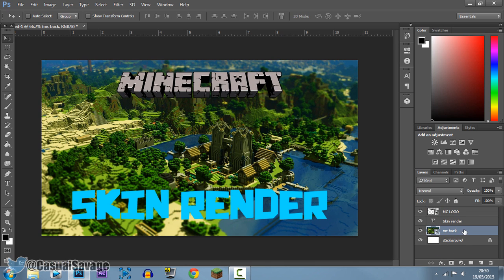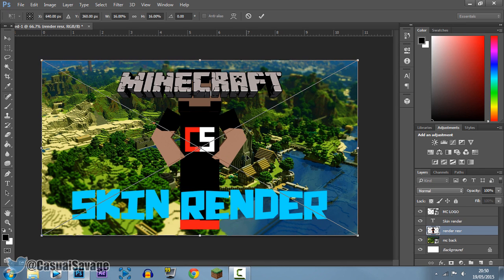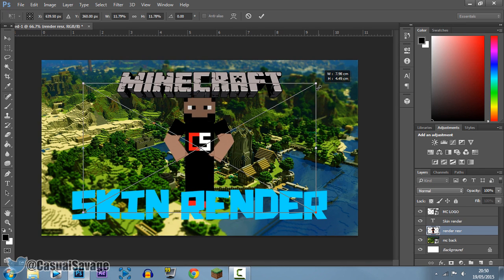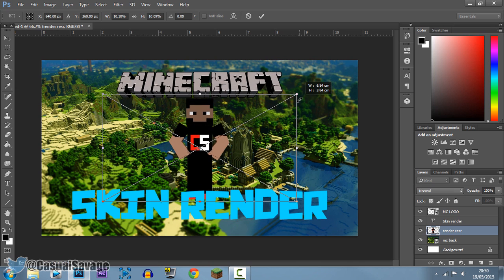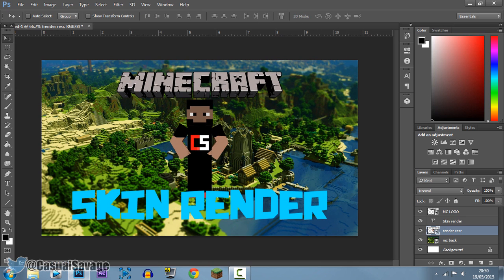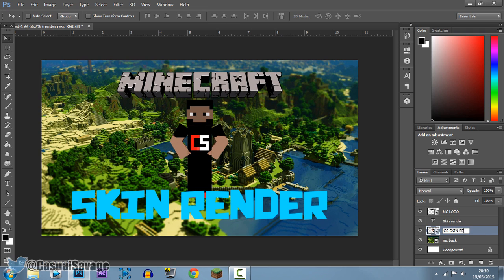So that is how you order the layers as well. And then I'm going to add one more thing, which is my Minecraft skin render, and that is what I'm going to do like that. And there you go. And again, you can see it's called Render Res R, and I'm going to go ahead and change that to CS Skin Render like that. So that is how you make a new layer.